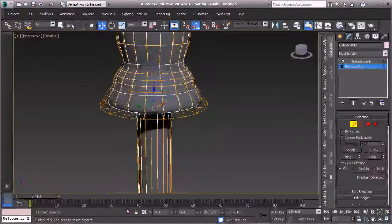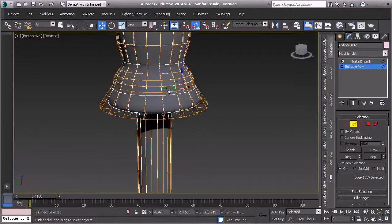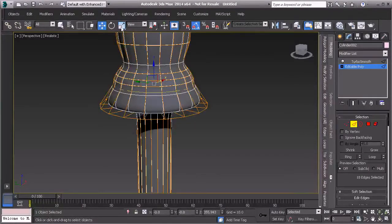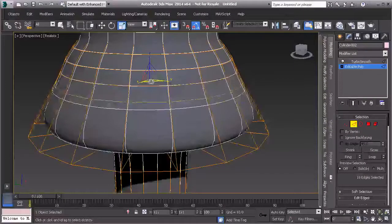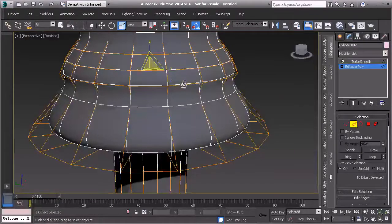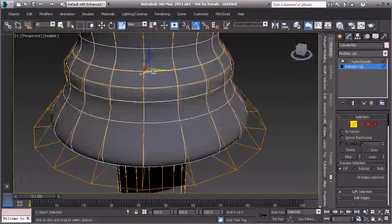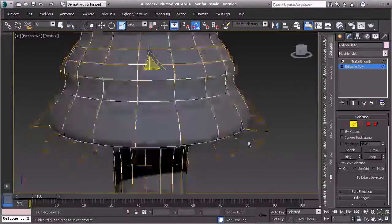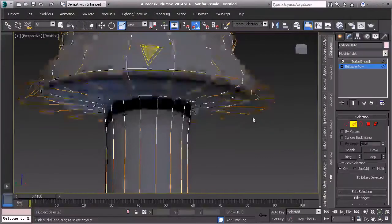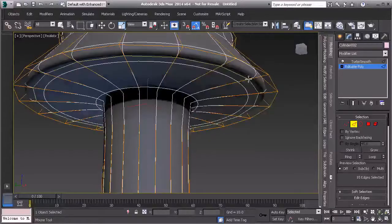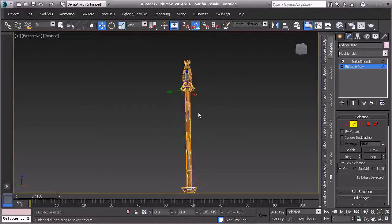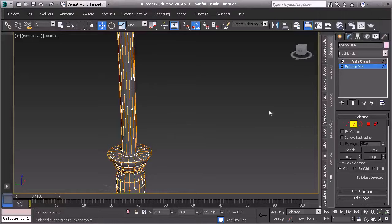If the crease isn't strong enough, double-click an entire edge loop and scale it in to crease that edge more. Do the same on the other side and pull those edges in. If needed, add another loop right there to sharpen the edge further, and do the same on the bottom as well.